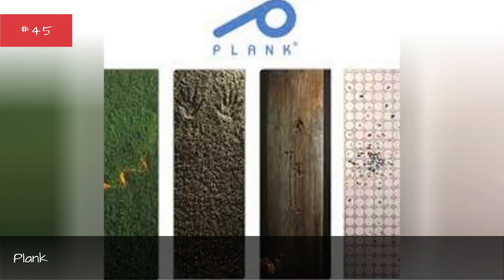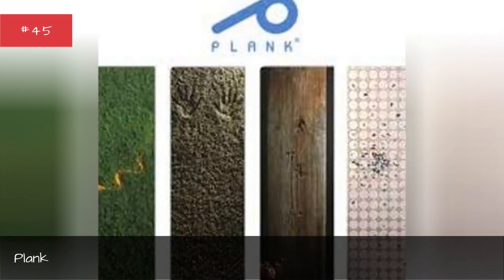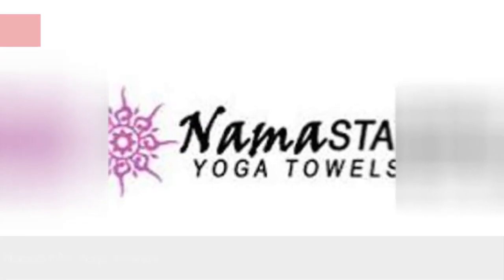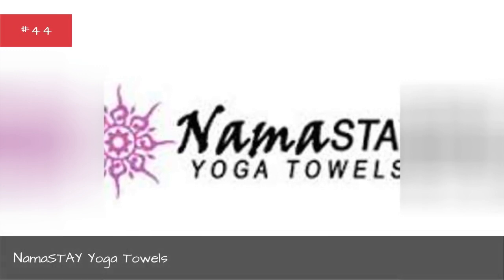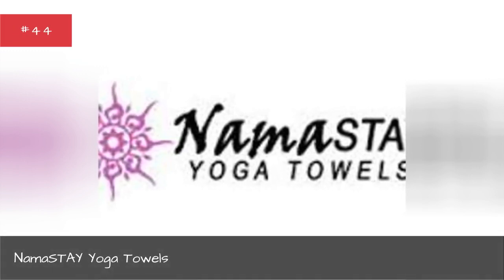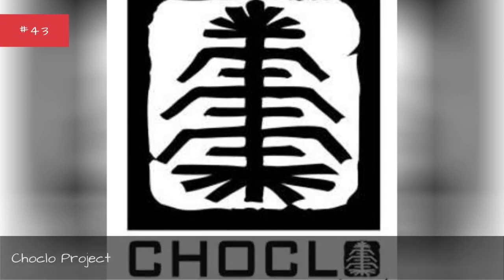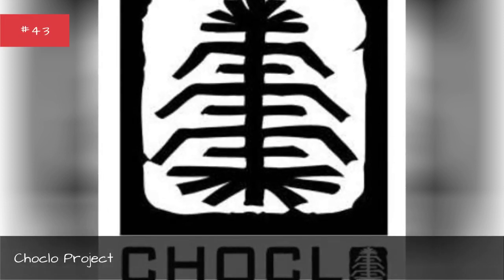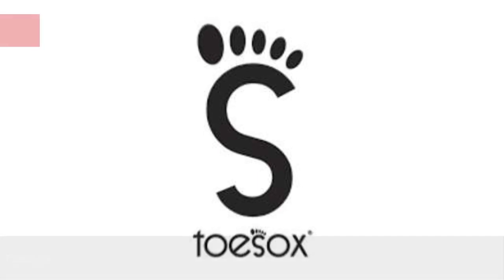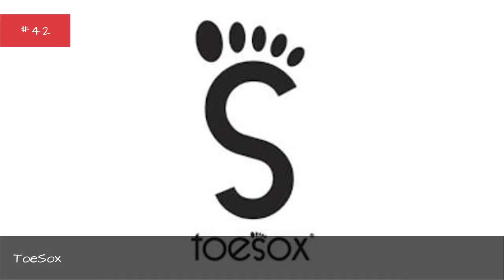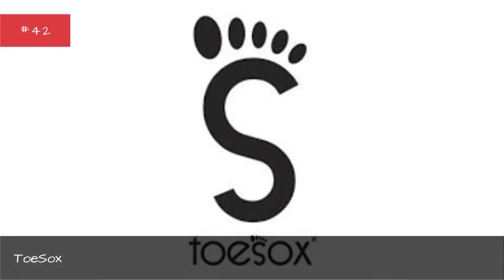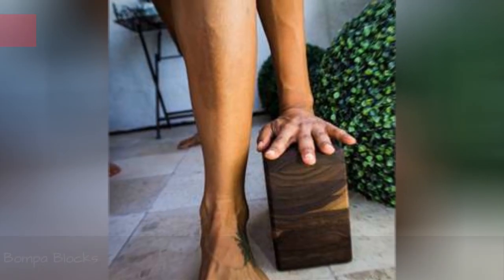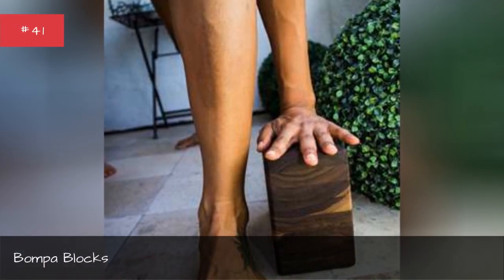Plank, Namaste yoga towels, Choclo Project, Toe socks, Bumble blocks.